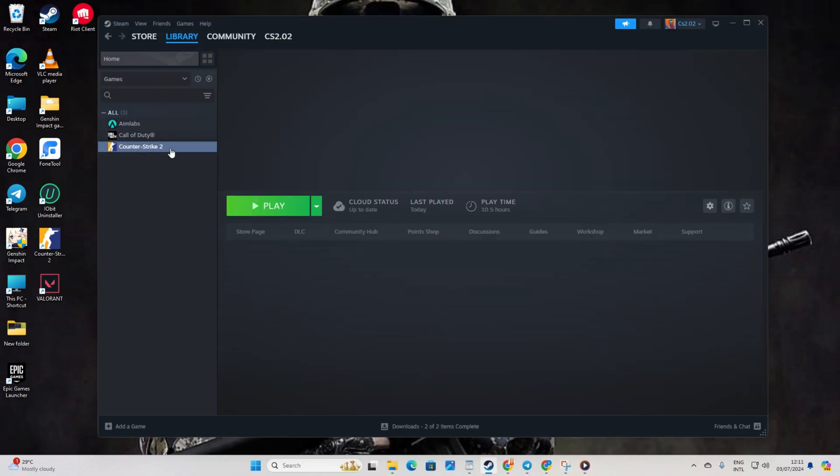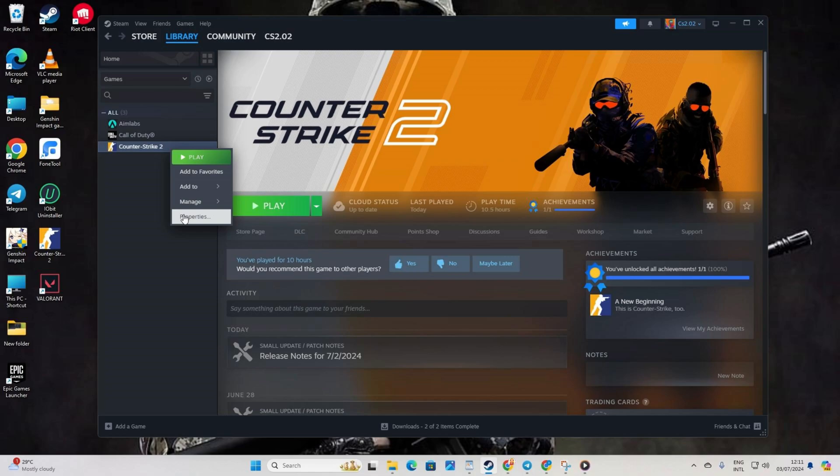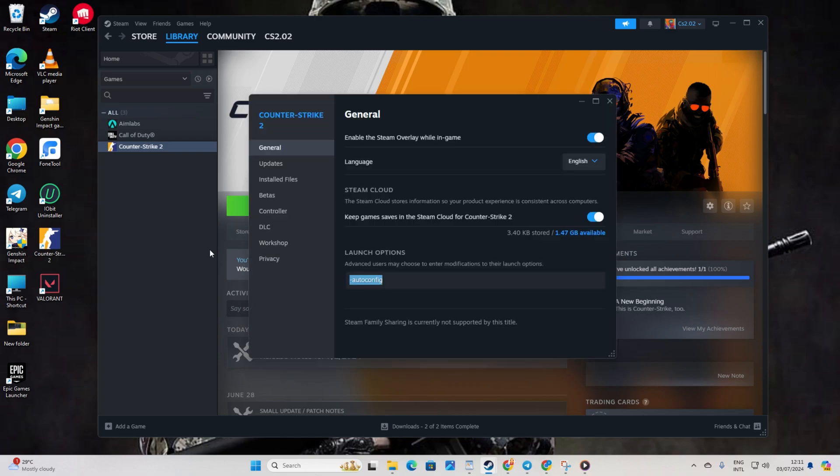Next, right-click on Counter Strike 2 from the game list on the left side. Select Properties. After that, in the Launch Options, type in -autoconfig and then close the window. Now, see if the game opens up. If not, try typing in -Vulkan in the Launch Options and see if that works.